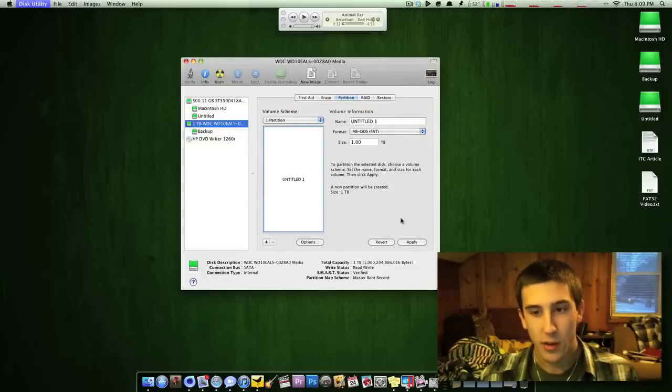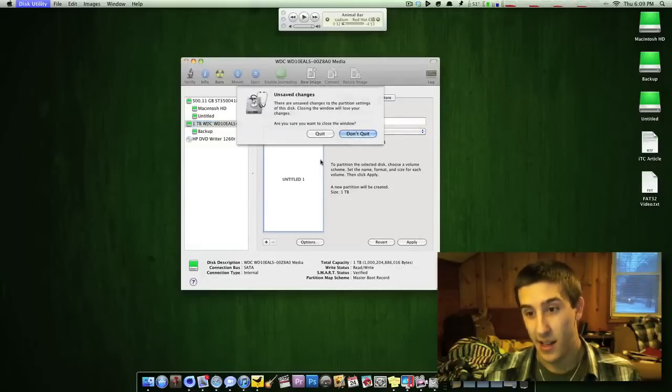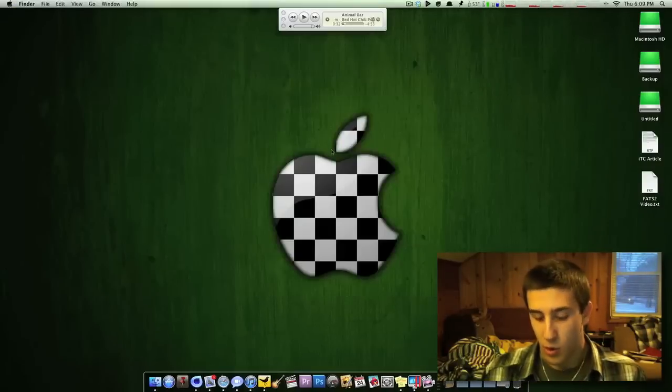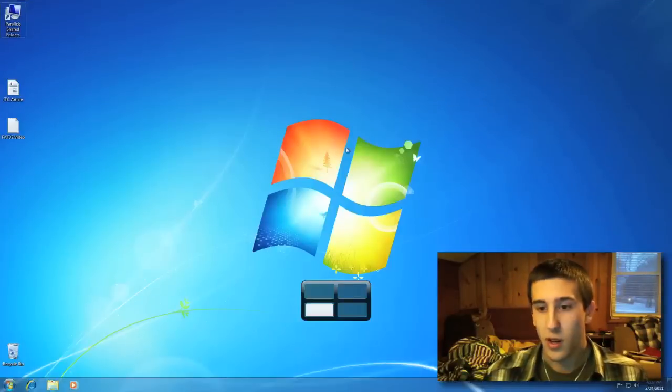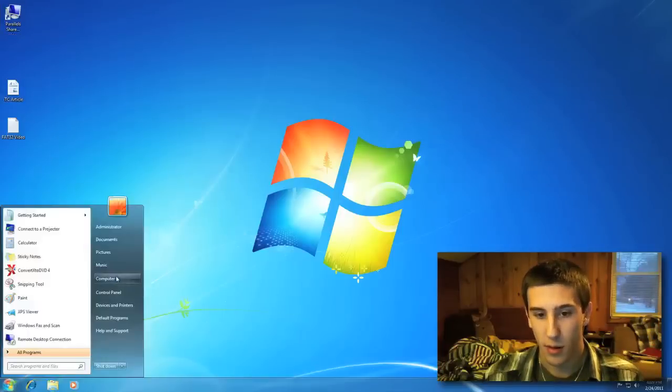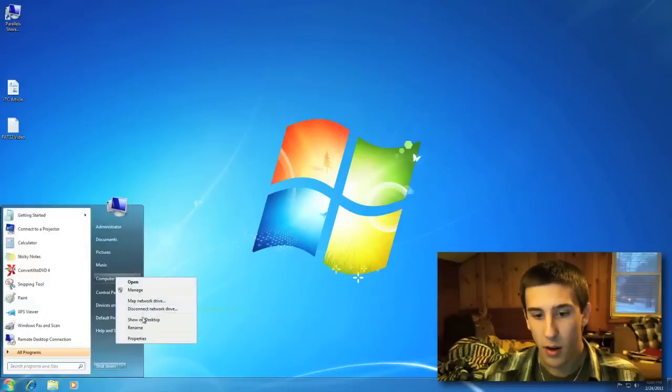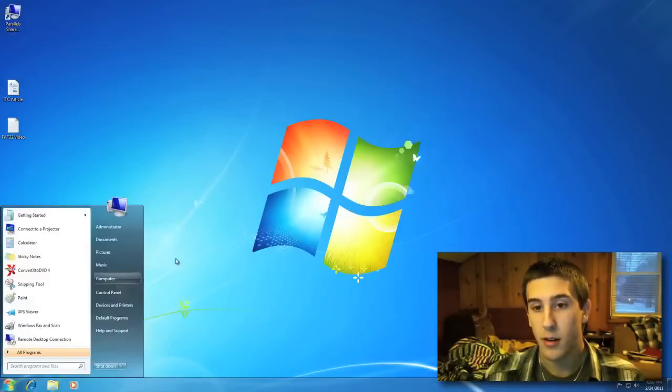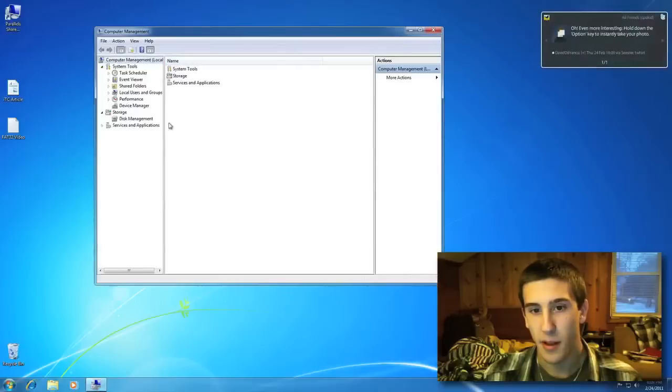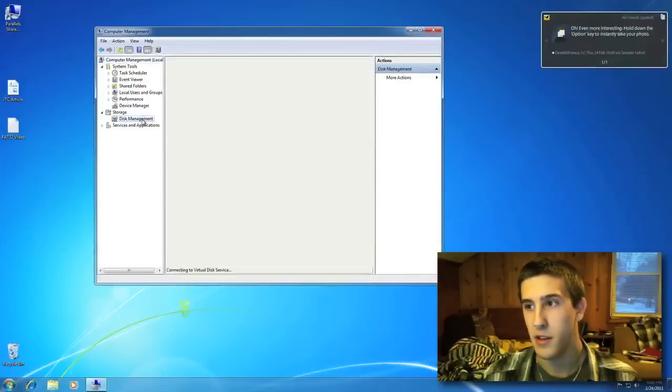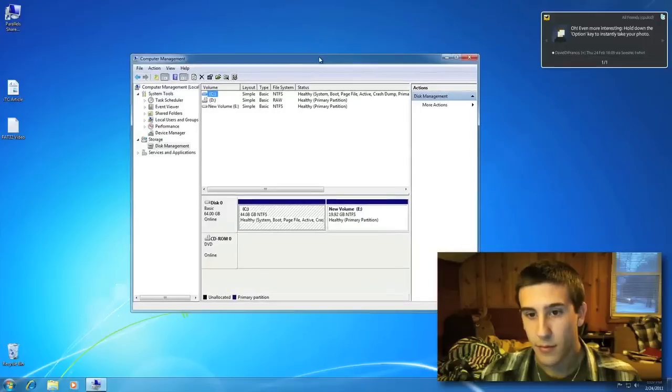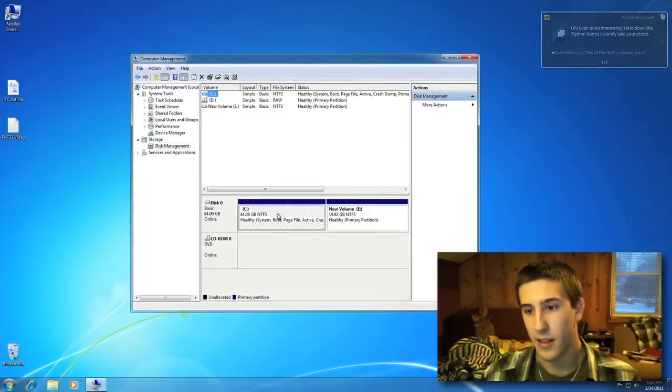However, with Windows, it's not that easy. Okay, I'll quit that. So with Windows, you can come up here to Computer, and then Manage, brings this up, and then you go to Disk Management.